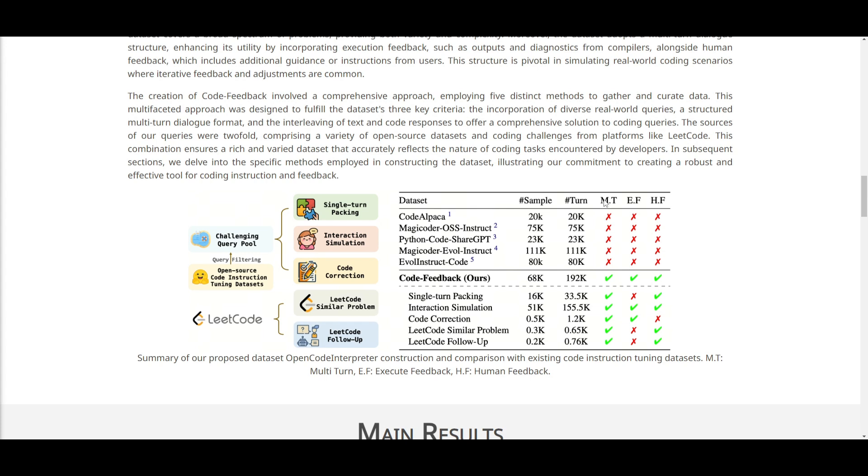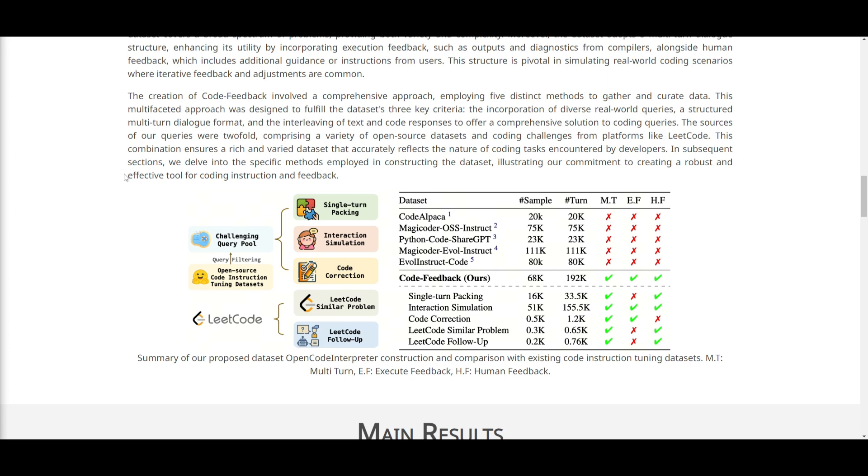The approach that they actually took to build the code feedback data set involved five methods. And these are methods that are aimed at gathering and curating the data with a focus on fulfilling key criterias. You firstly have diversity in queries, structure in dialog format, and interlaving of text, which is focusing on code responses to provide a comprehensive solution.